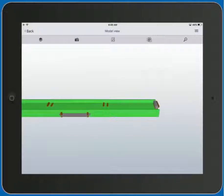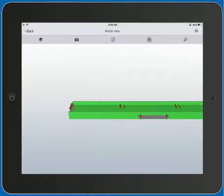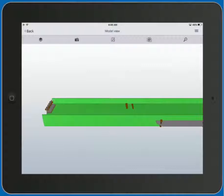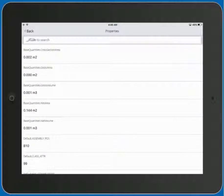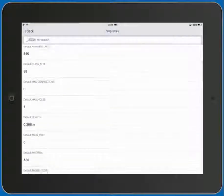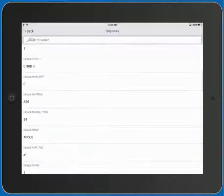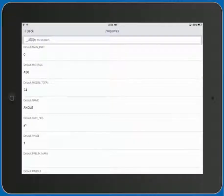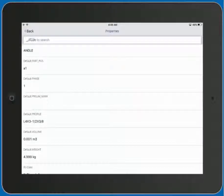We can then zoom in, zoom out, rotate, and pan to inspect these elements in the model. Here we'll select this angle and inquire its properties. We can then see the piece mark as well as the profile, material grade, and other information that we're curious about.